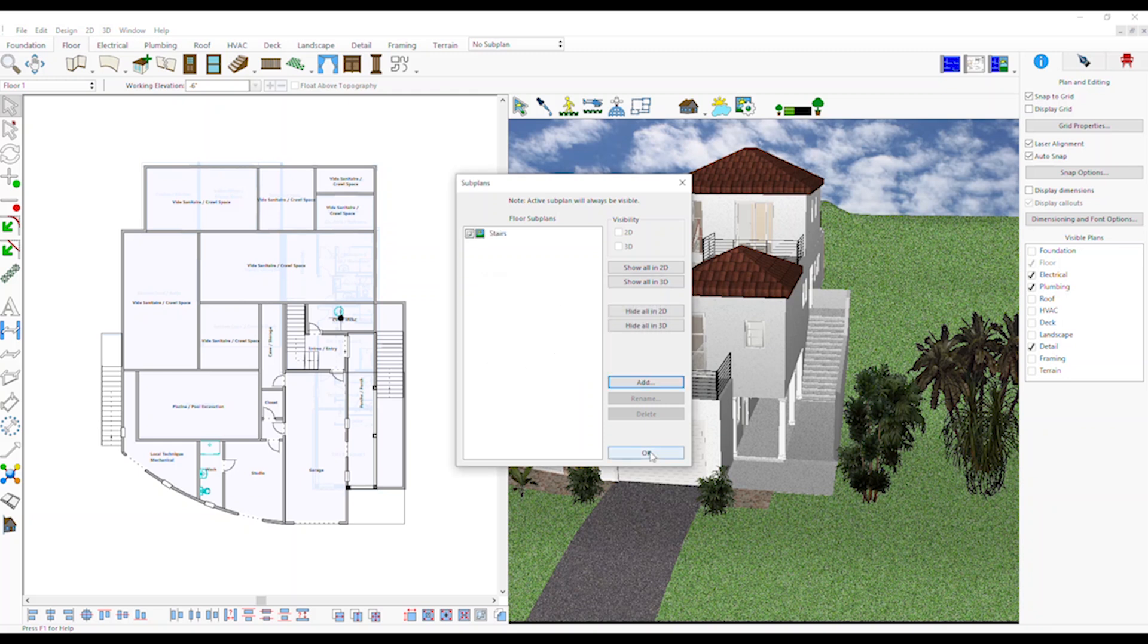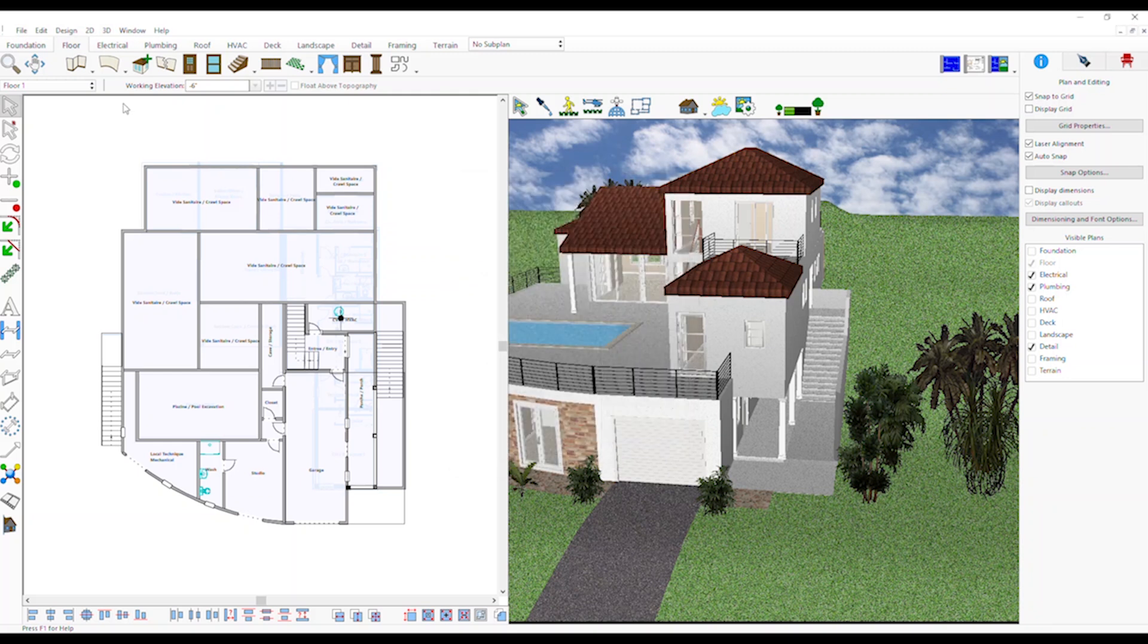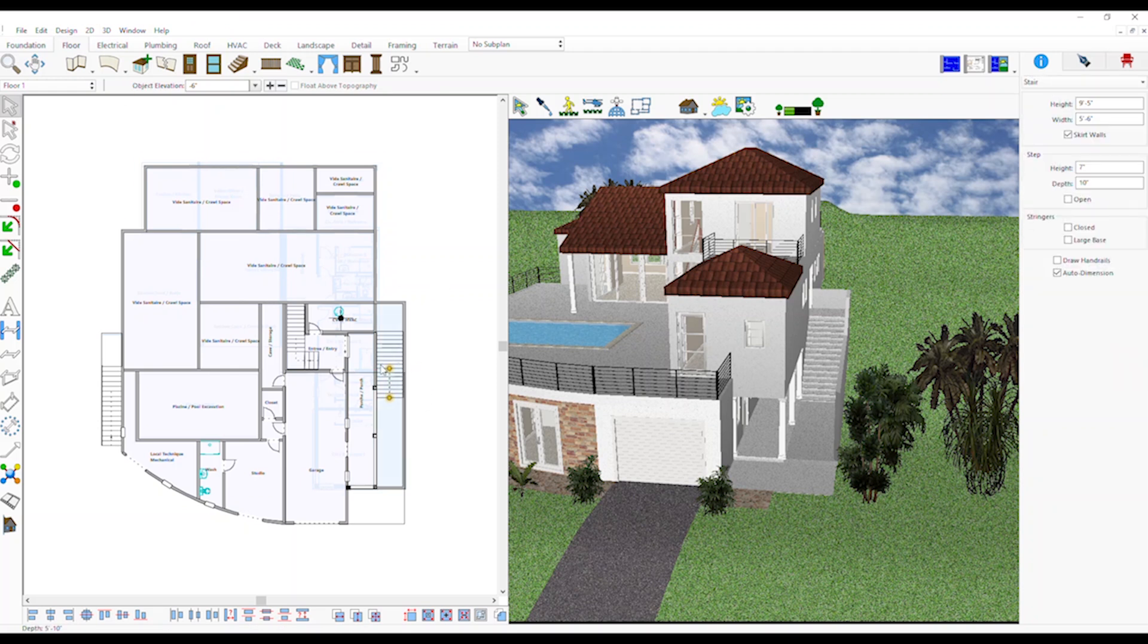To move an object to a Subplane, right click on the object, move to Plan, click to select the Subplane where you would like to move the object and click OK.